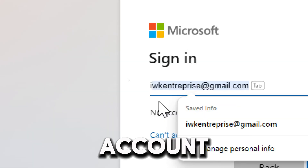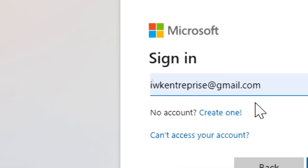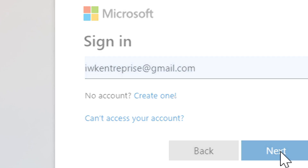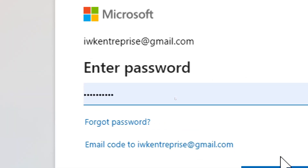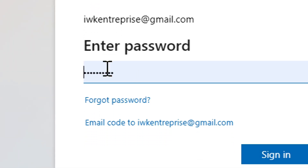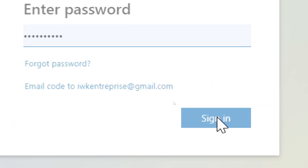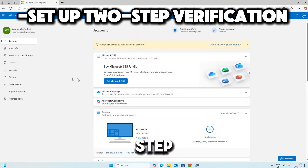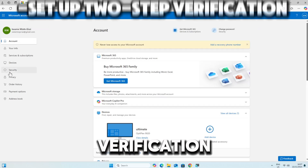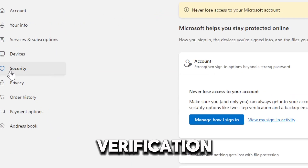Log in with your Microsoft account credentials. Under the Security tab, click two-step verification to begin the setup process.